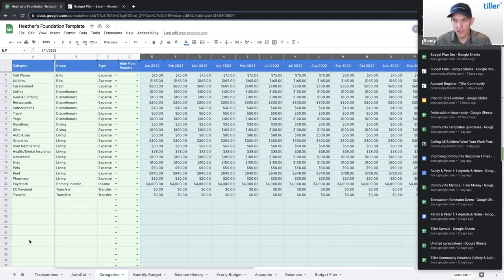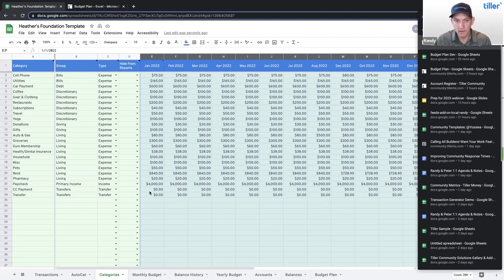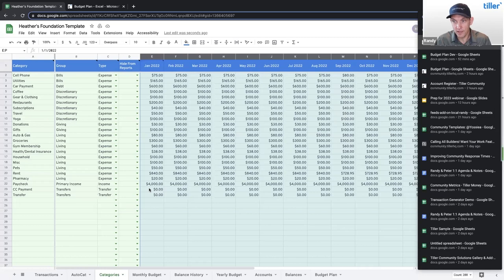Randy: I'm in the same boat. Long-time Excel user, then got into Sheets with Tiller. At this point I really like Sheets better. We've got a lot more functionality there right now. But the basic feeds on Excel are doing really well too, so that's absolutely an option.